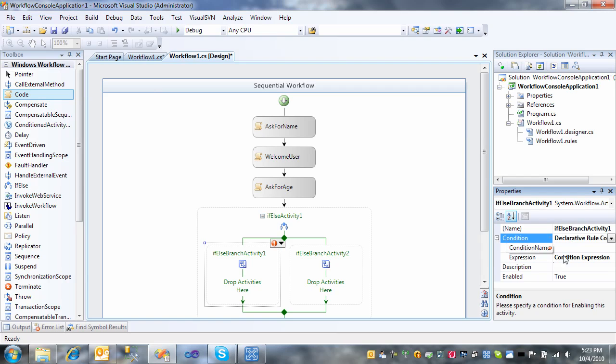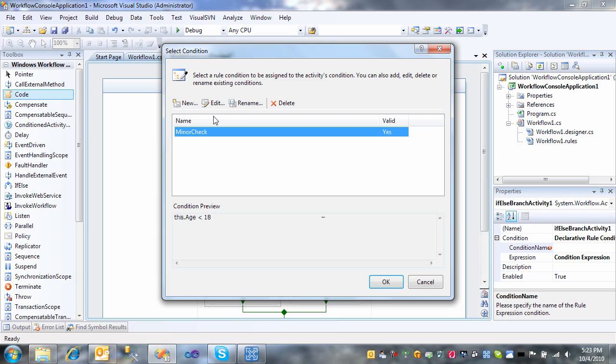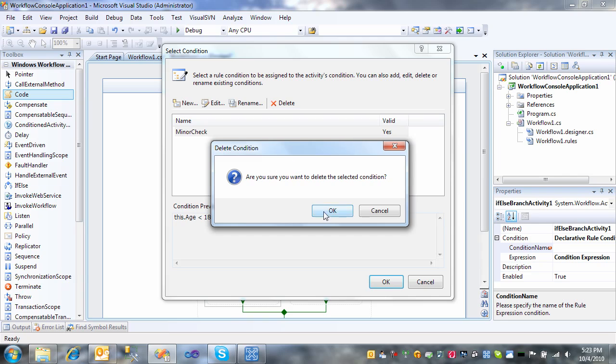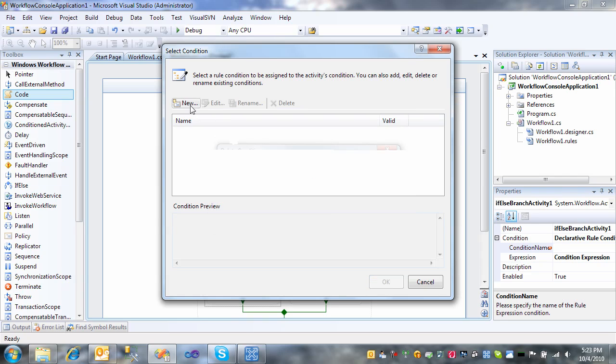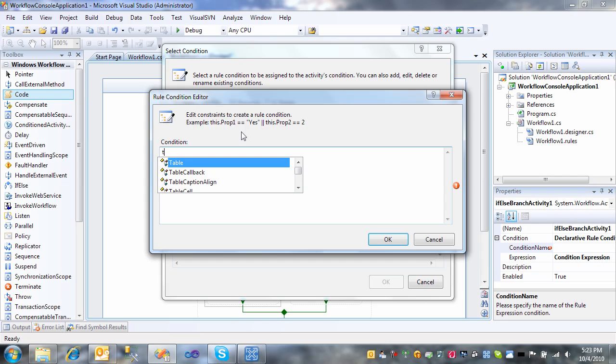We're going to use a declarative rule condition. Click on the plus sign there and click on the dot dot dot here. I've already defined a condition previously, but let me go ahead and delete that so you can see how I created that. So what you do is click on new, type a condition.